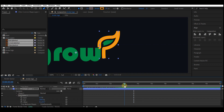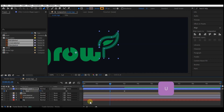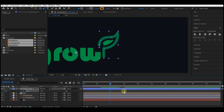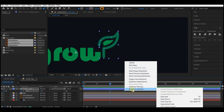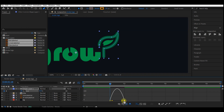Expand the Trim Path option, move to 3 seconds forward in time and set a keyframe for the End property. Come back to 2 seconds and set the End property value to zero. Hit U on the keyboard to reveal the keyframes, highlight them, right-click, go to Keyframe Assistant, then Easy Ease. Select the last keyframe, go to the Graph Editor, and shape the curve like this.